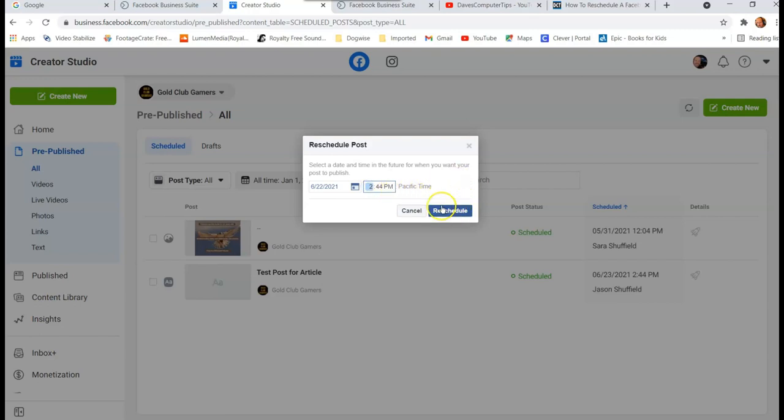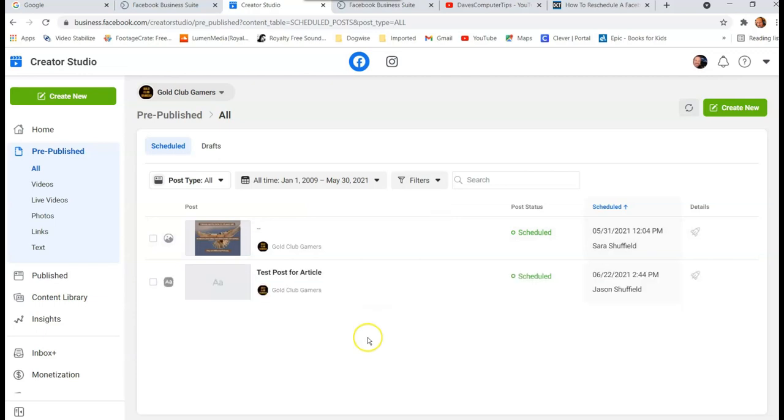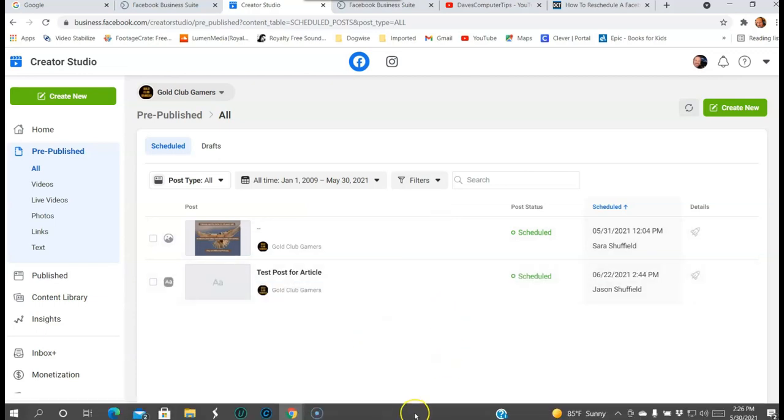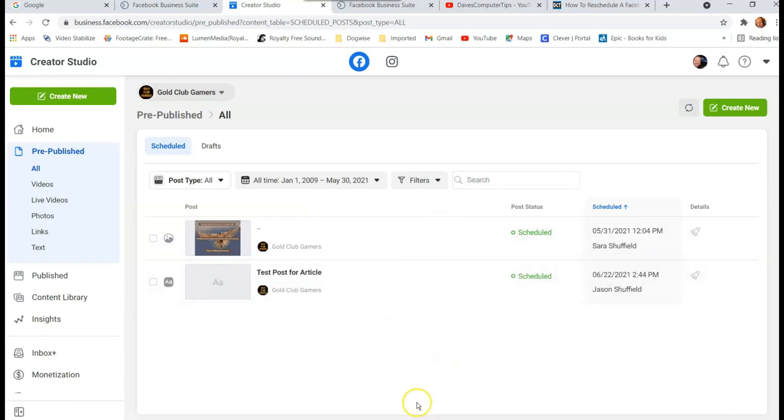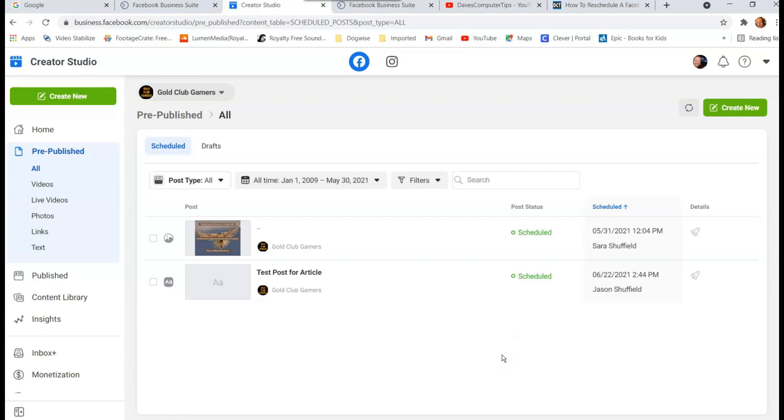And Reschedule, done. So it's that easy to do it through the Creator Studio or the Business Suite to change the schedule of your post. So I have my wife, she does scheduling my posts. And then sometimes I'll go in and go, oh I don't like that date for that one, I'm gonna move it up here, or I want to move something because I'm about to post something else.